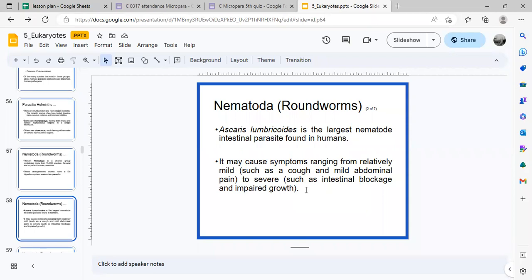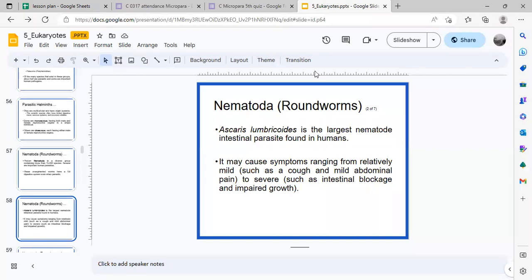In extreme cases, when the infected person has a very high fever, the ascaris worms will crawl out wherever possible — including through the ears, eardrums, nose, and even the eyes. This happens when the infection is extremely severe.